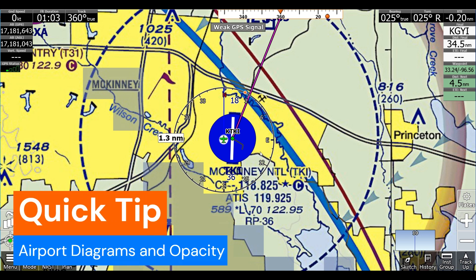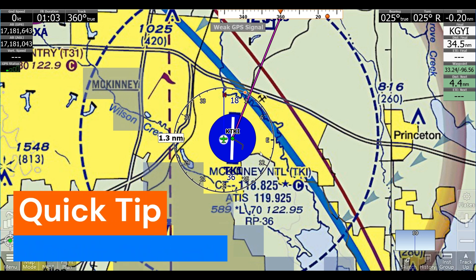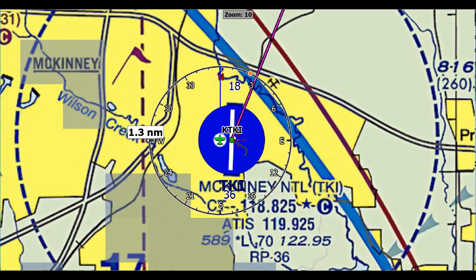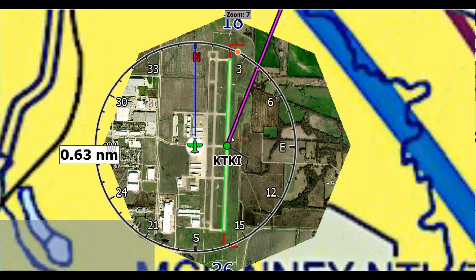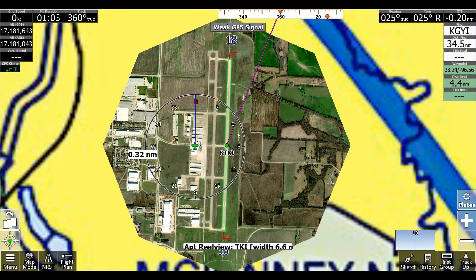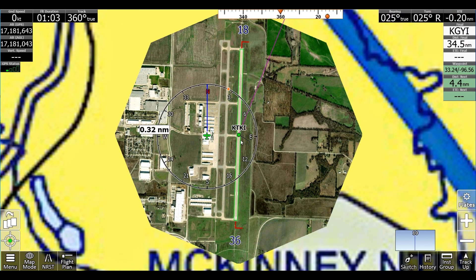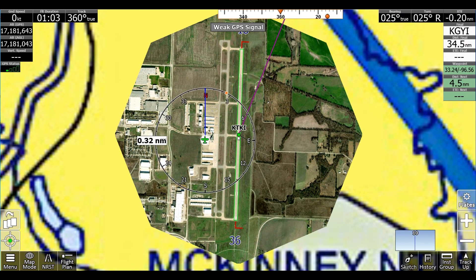Hello, this is Gene with AdventurePilot here with another quick tip about showing airport diagrams. Normally when you zoom into an airport, you'll see this real view, which is an image taken from Google Earth.